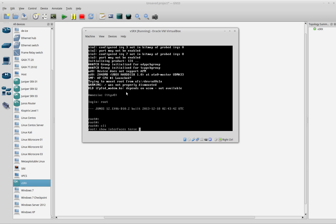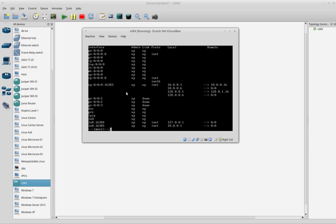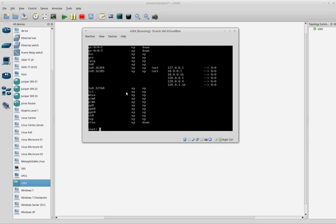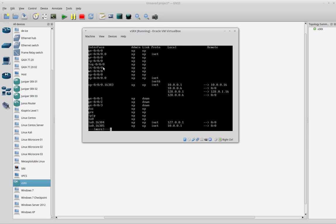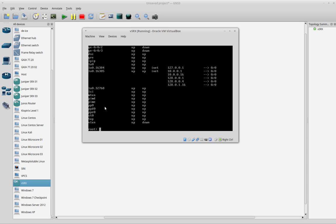Let's do show interfaces terse, and I have the interfaces here. You can see I have the ge-0/0/0, the 1, 2, and 3, because I added four interfaces.